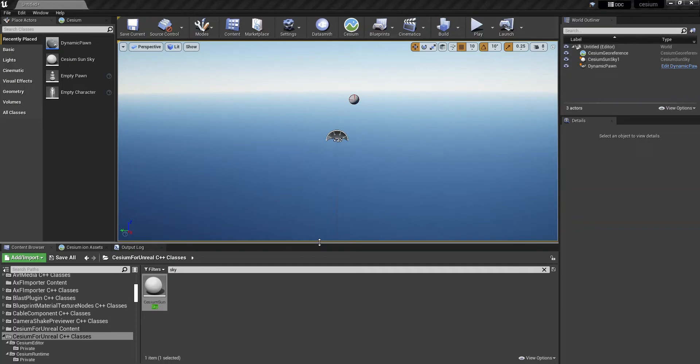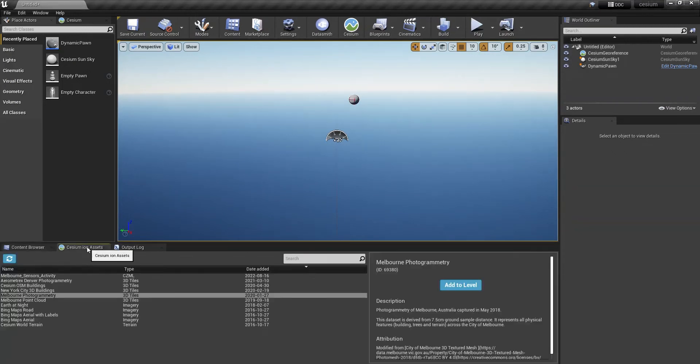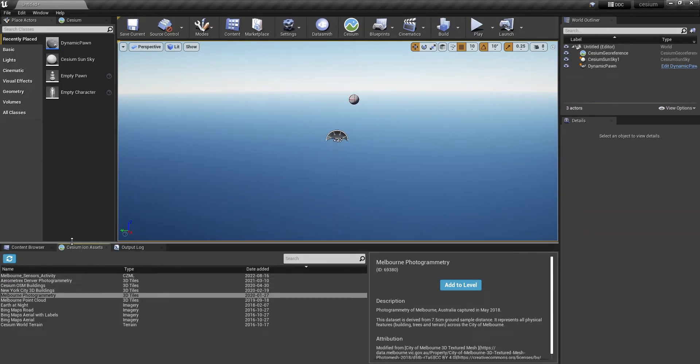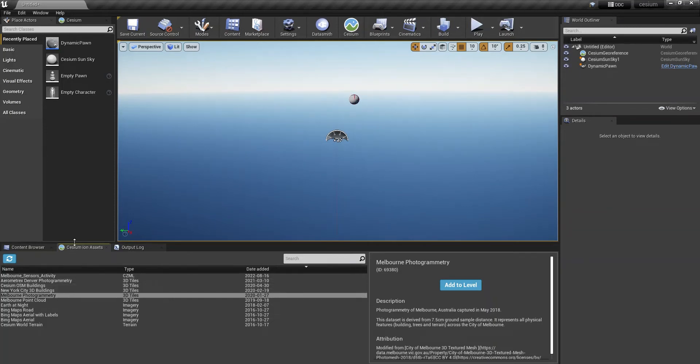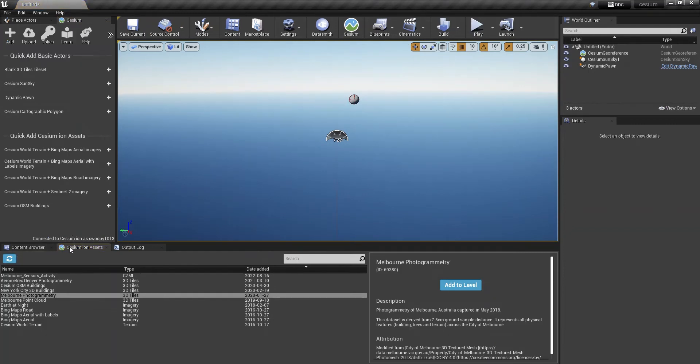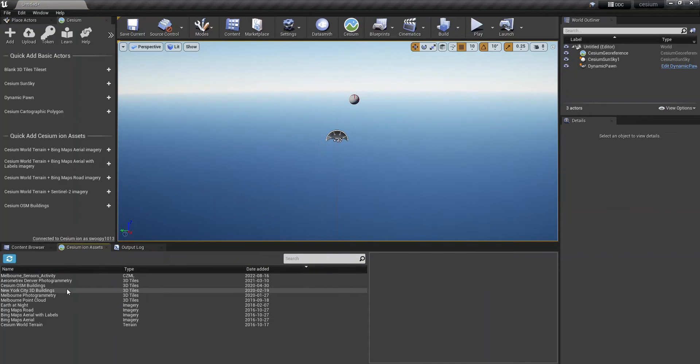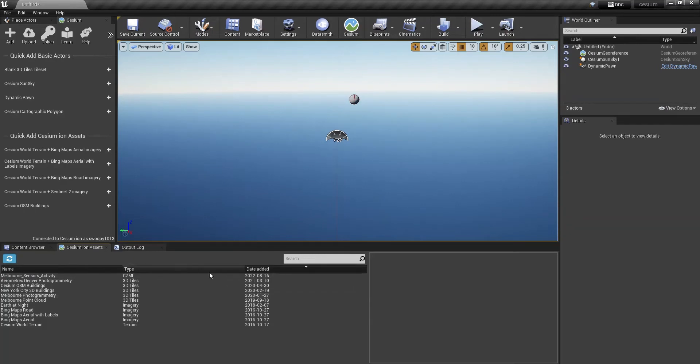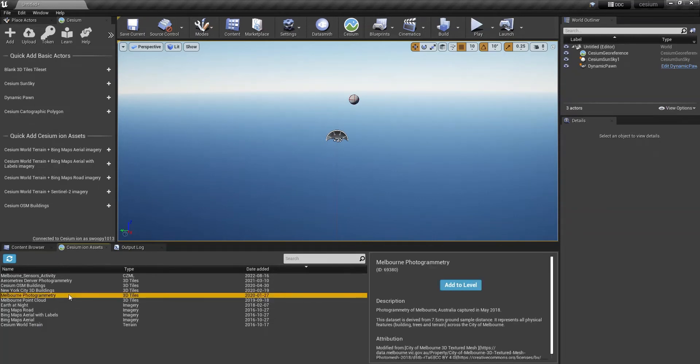From here we need to add the photogrammetry dataset that we have downloaded in our My Assets from Cesium Ion, the web-based application. If you don't see this here, if you click on the Cesium tab, you can click Add. This will refresh the Assets list from Cesium Ion, but you do need to go out into that web browser to download that set before it will be seen in here. So, we're going to add to Level.